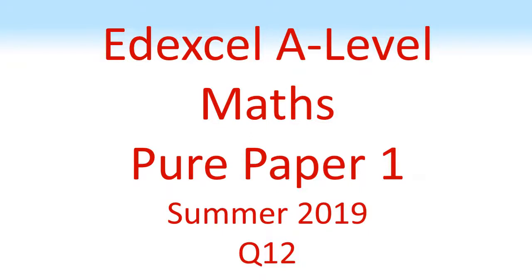Edexcel A-Level Maths, Pure Paper 1, Summer 2019, Question 12.